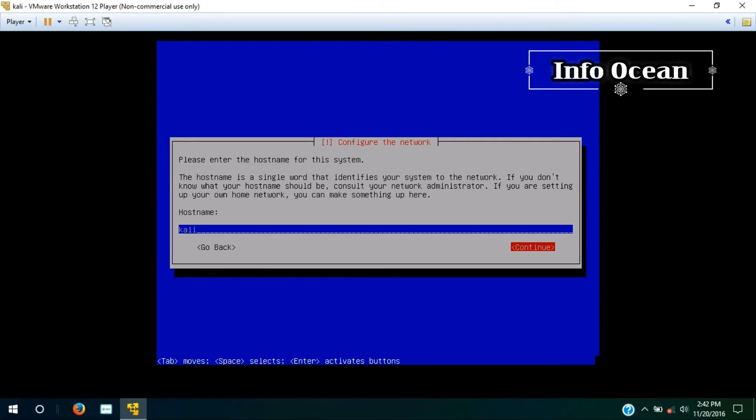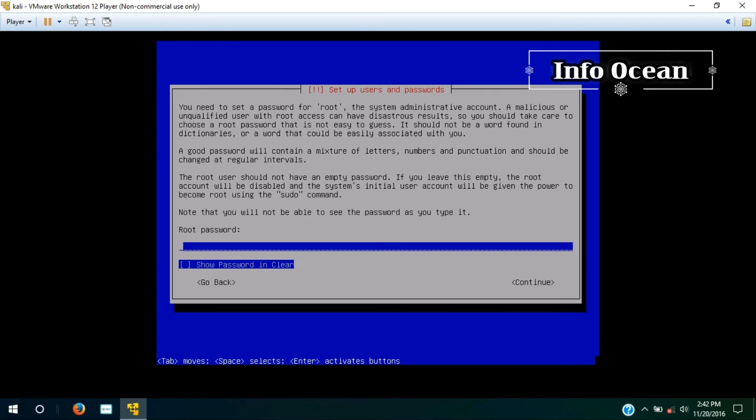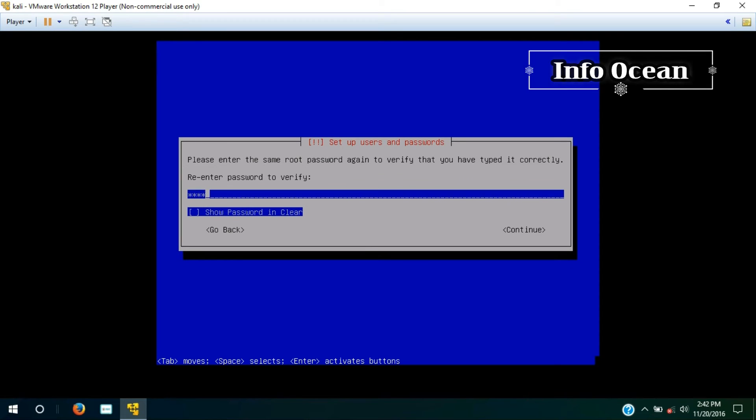And then choose continue. Then again continue. Give the root password and hit continue. Then you have to do this step again.